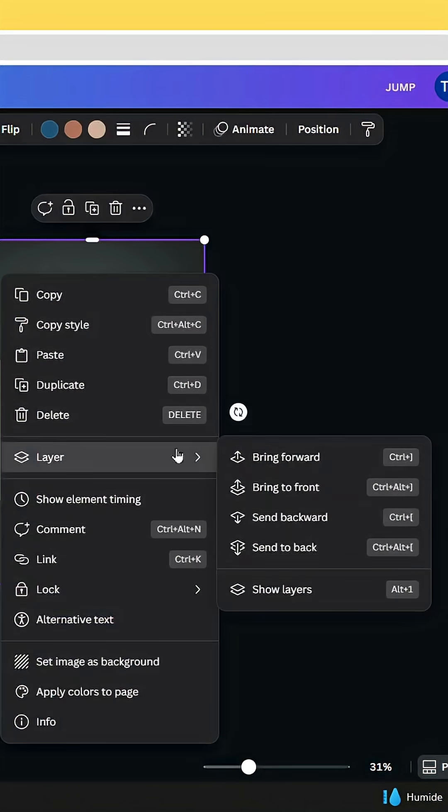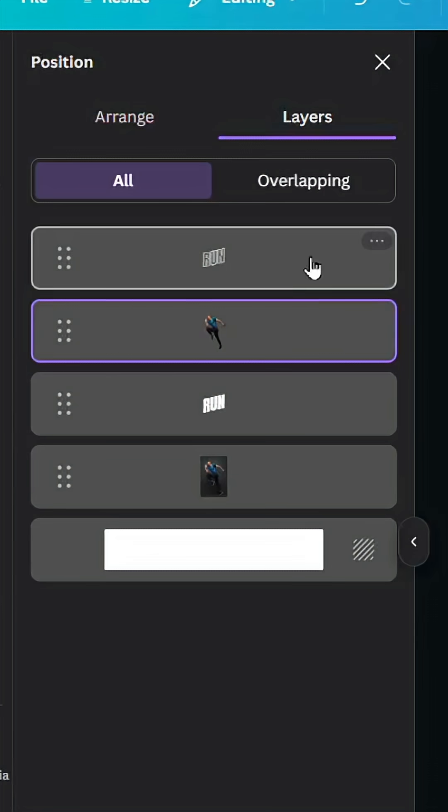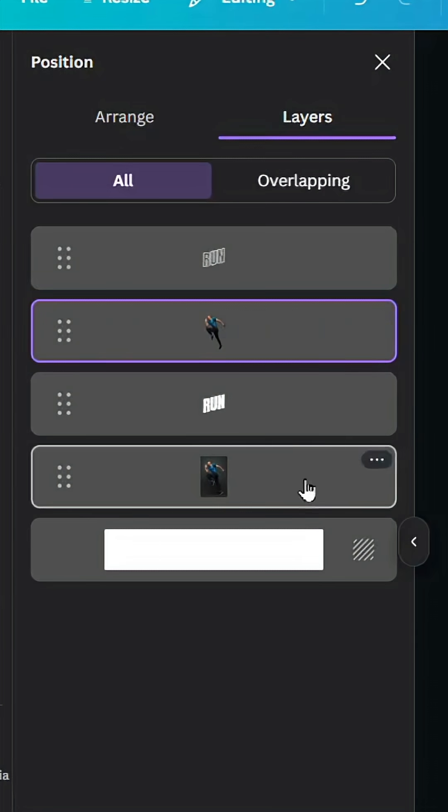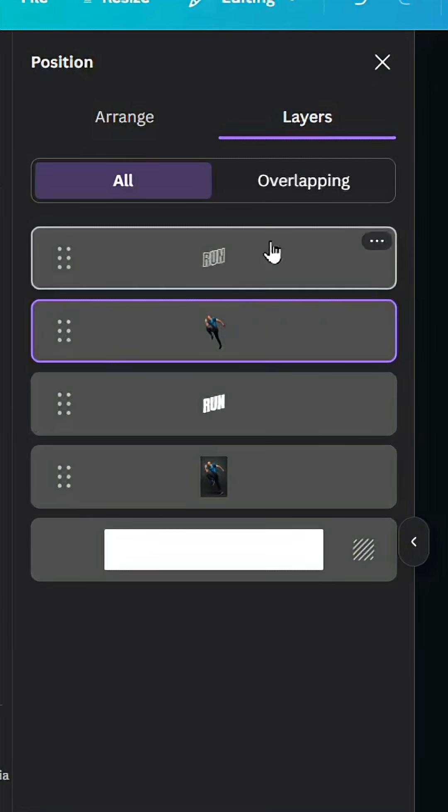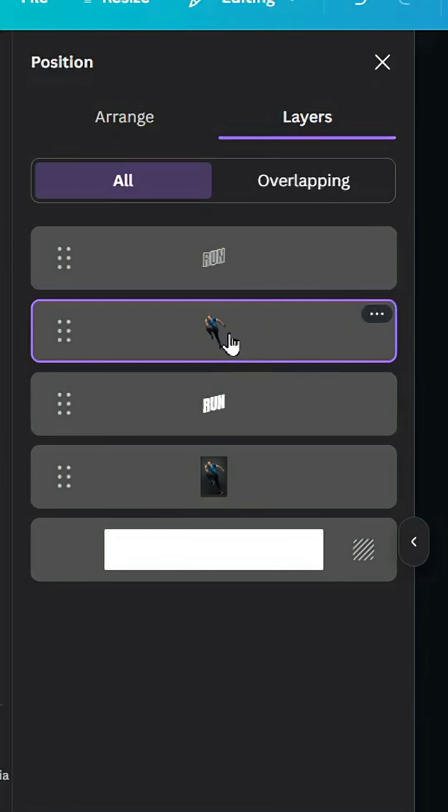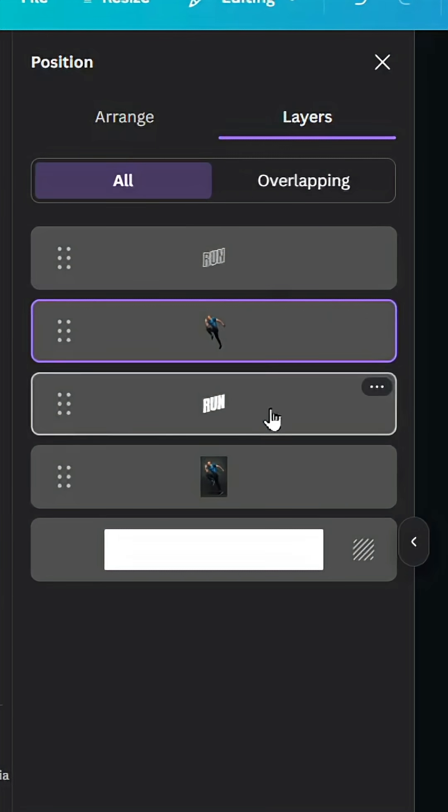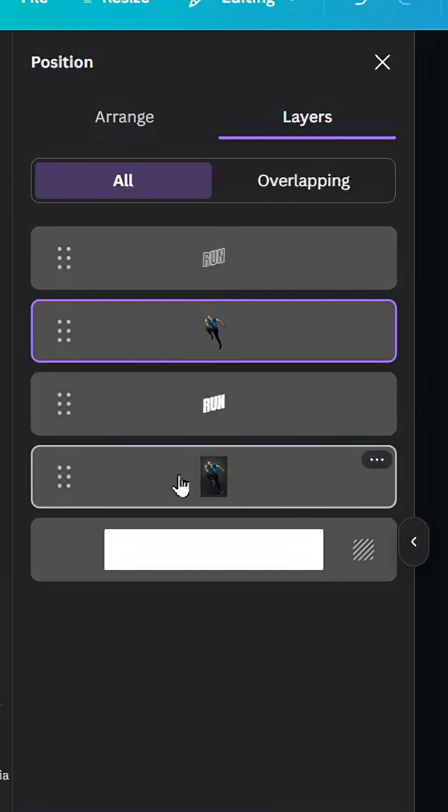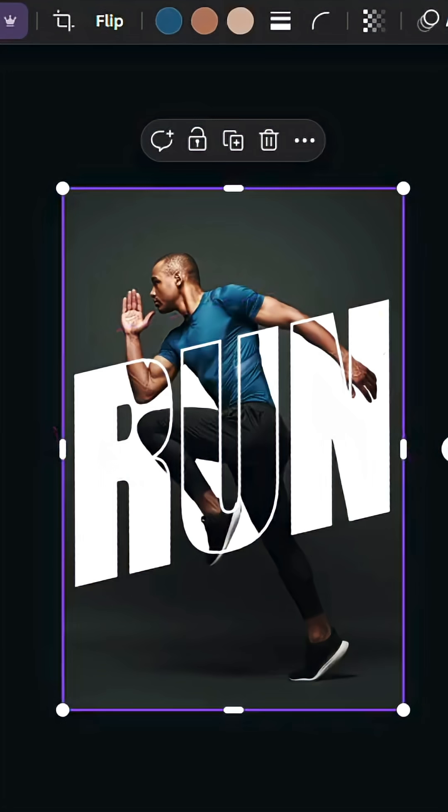Let's go to Layers and show layers. Here are our layers: we have transparent text, image with transparent background, the text, and the original image. I hope you like this tutorial. Subscribe to the channel to learn more about Canva.